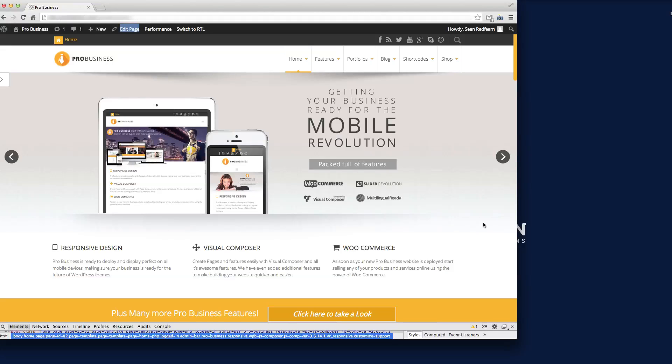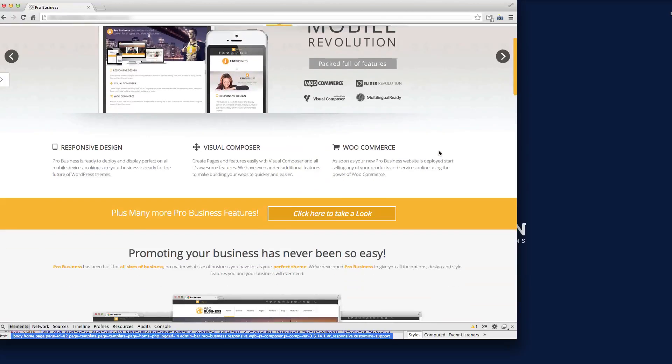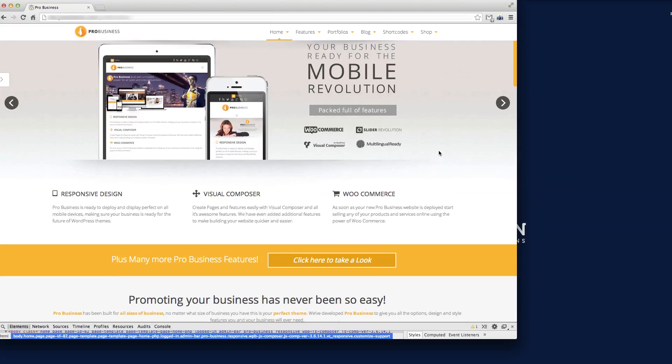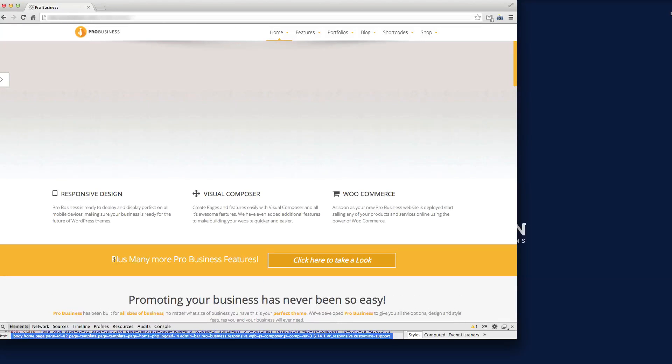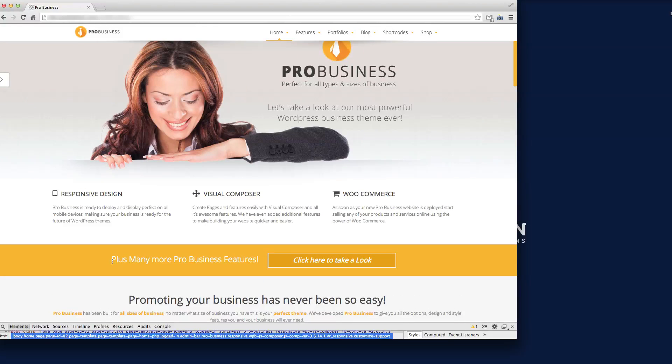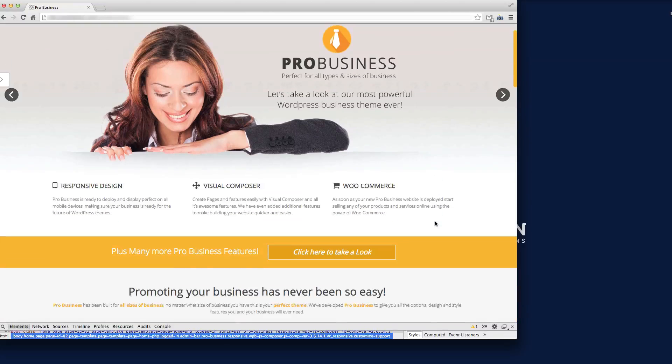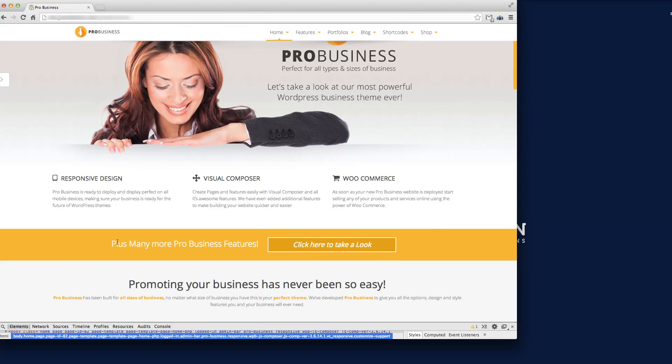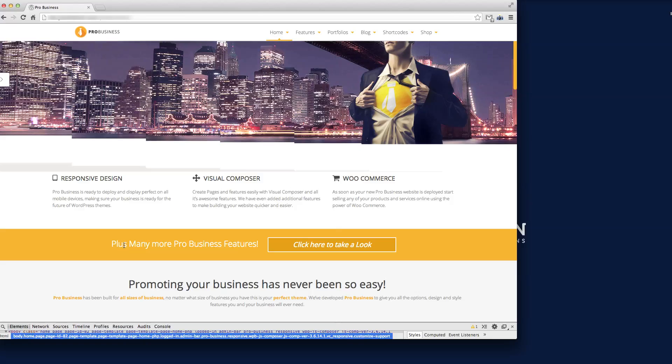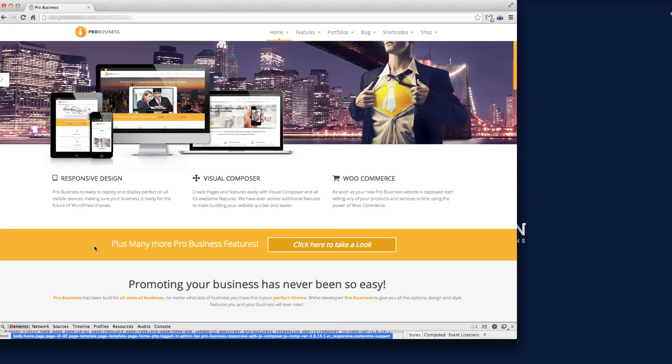Hi there guys and welcome to this video tutorial for our WordPress Pro Business theme. In this tutorial I'm going to show you how to create and use the shortcode for the Font Awesome icons. I'm on the home page of our theme and I'm going to add a Font Awesome icon to this little strap line here, plus many more pro business features.